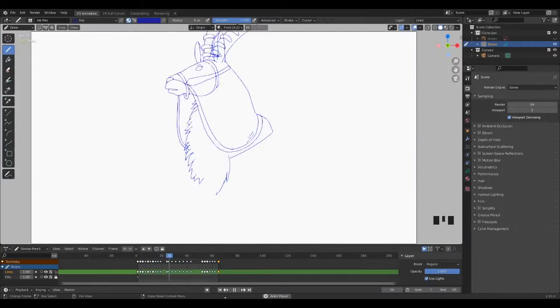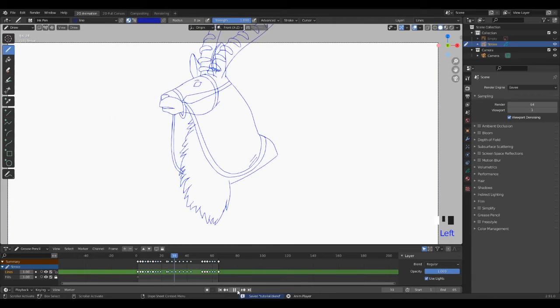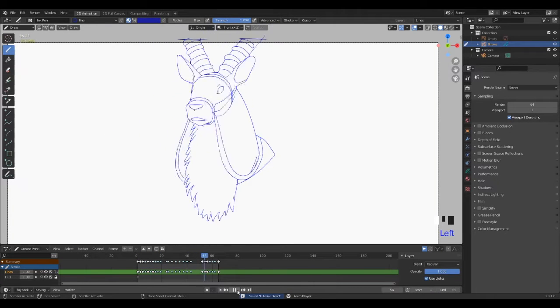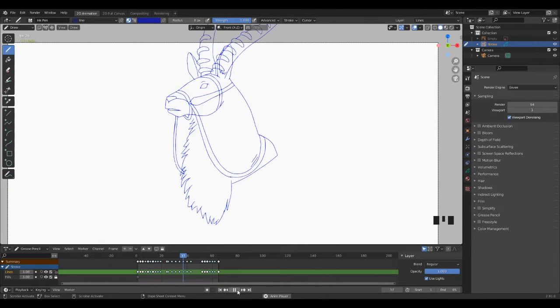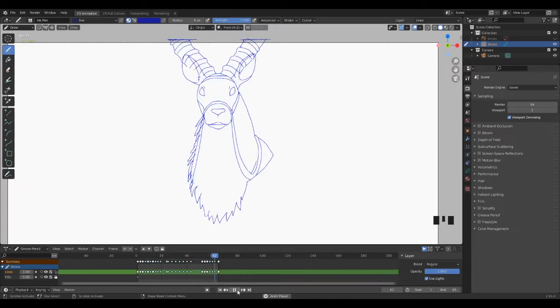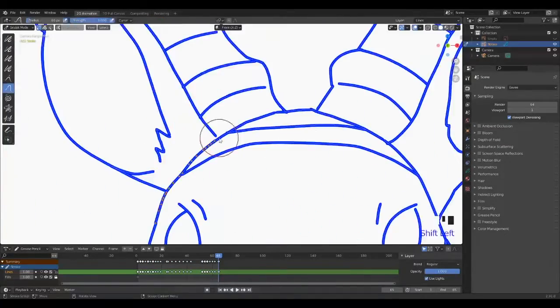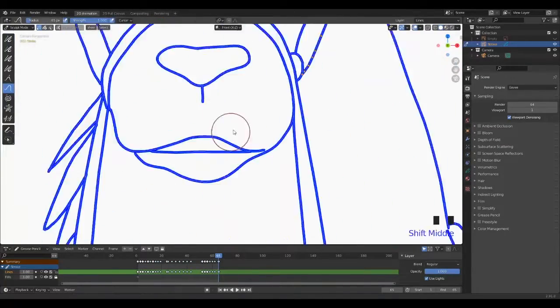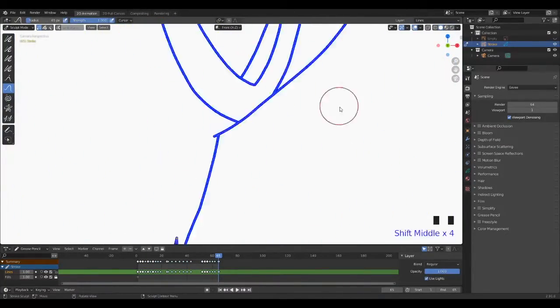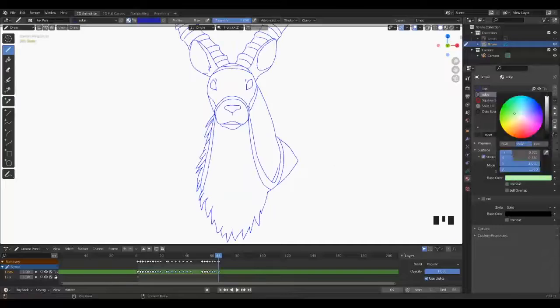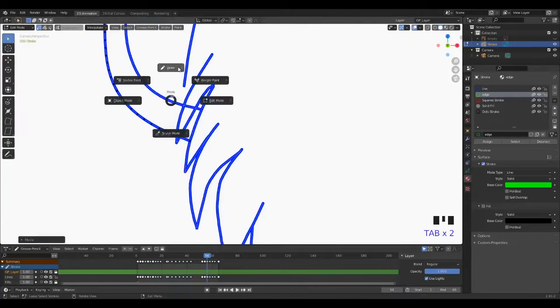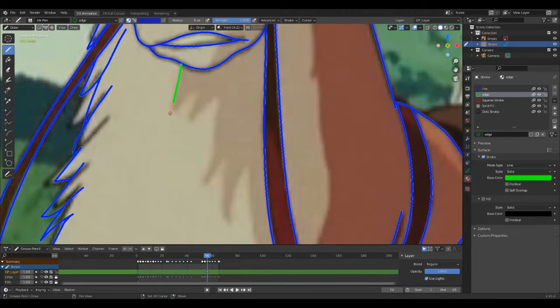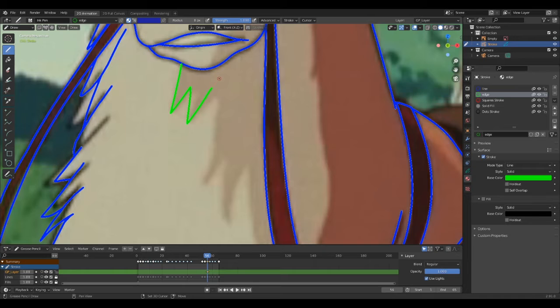So this is the final result. Before going into the coloring phase, I really recommend you guys to clean up the drawings and join the lines properly.